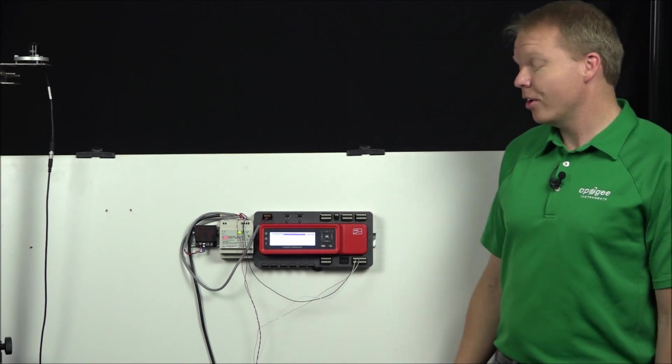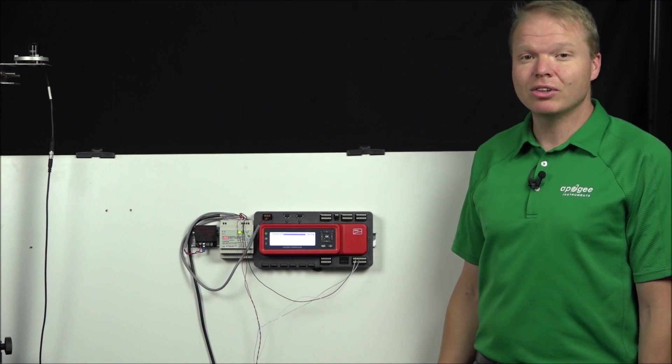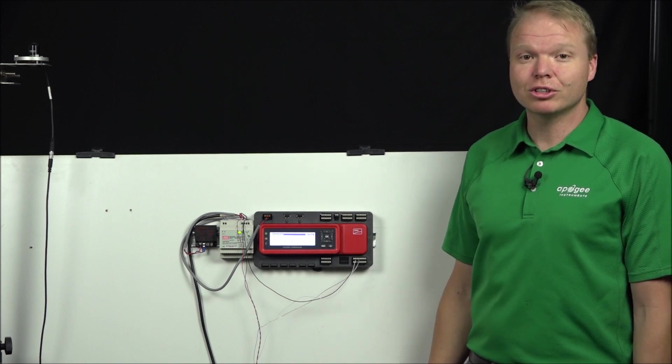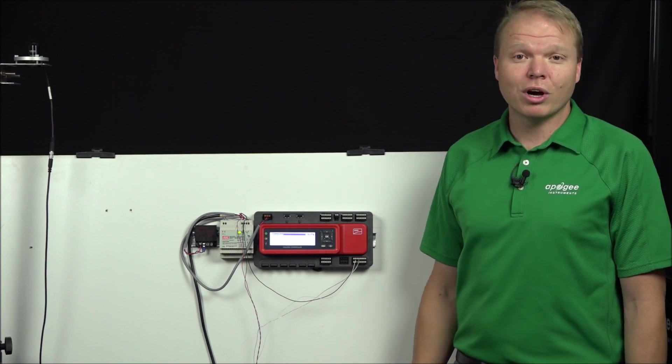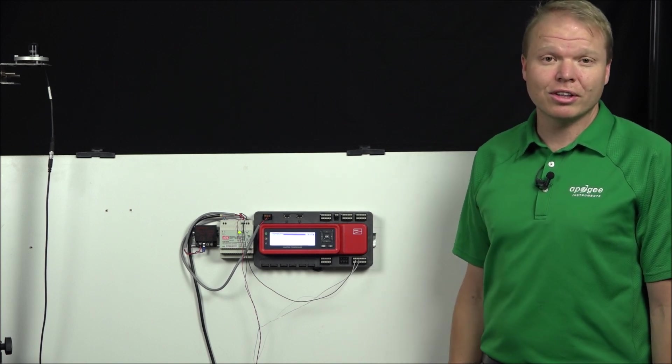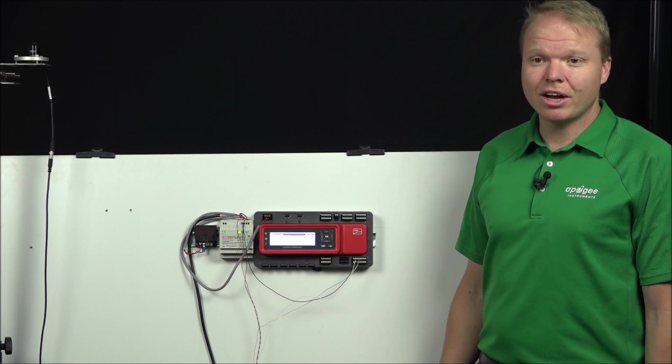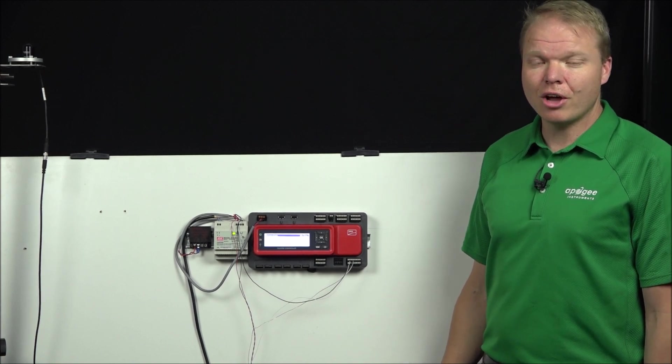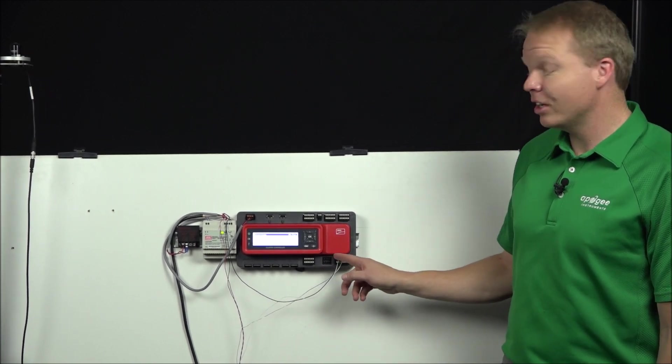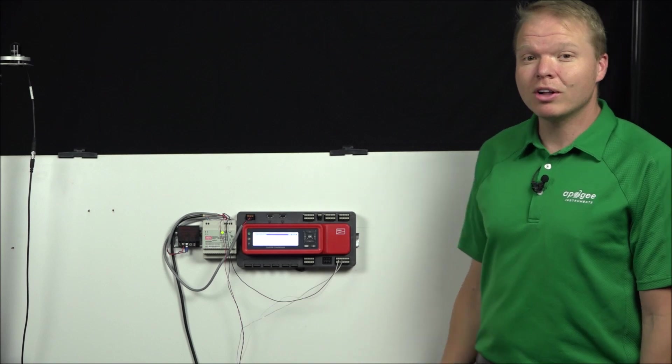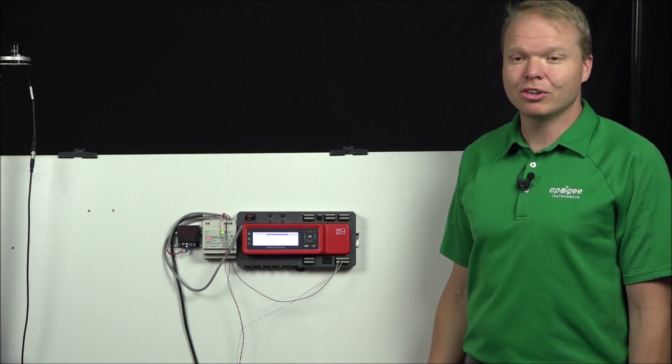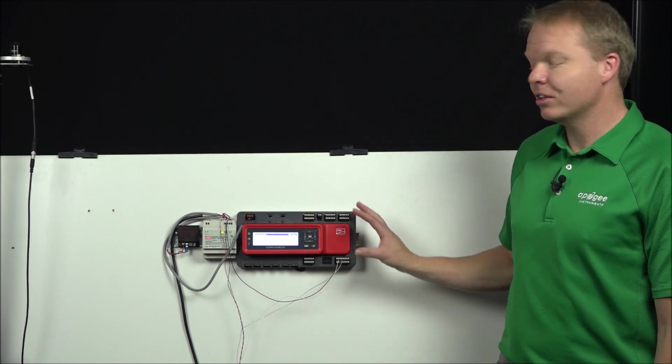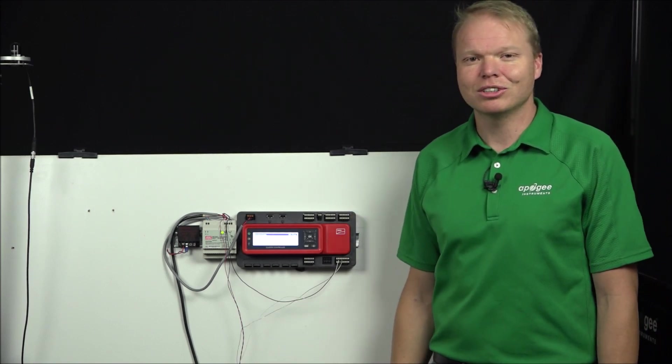That completes how to wire up the SP214 to the SMA cluster controller. Be sure to watch our other video on the PV100, which explains how to connect the ambient air temperature sensor as well as the back of panel temperature sensor to the SMA cluster controller. Thank you for watching.